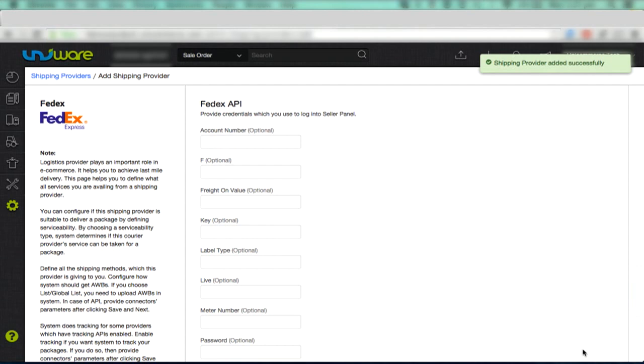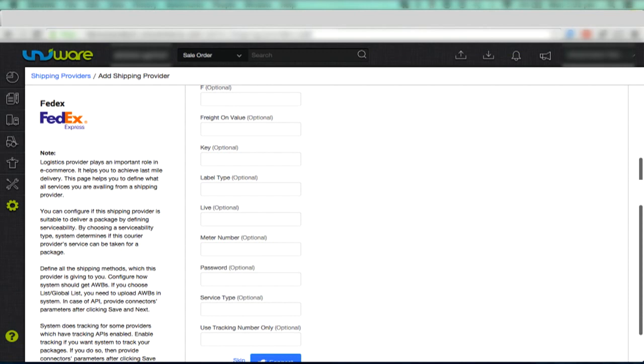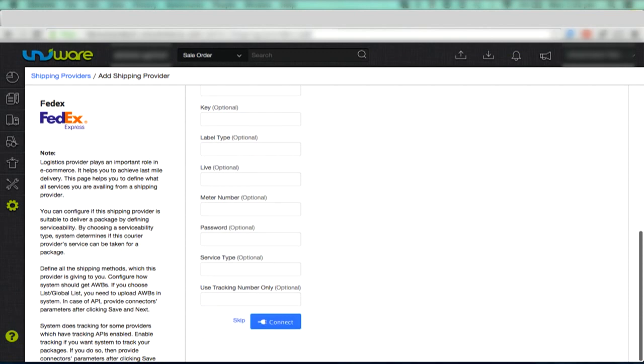In the Connectors tab, provide details for the Shipping Provider API. This would be required only if you wish to track the shipping package or if AWB generation method has been set to API. After adding all the required values here, press Connect.